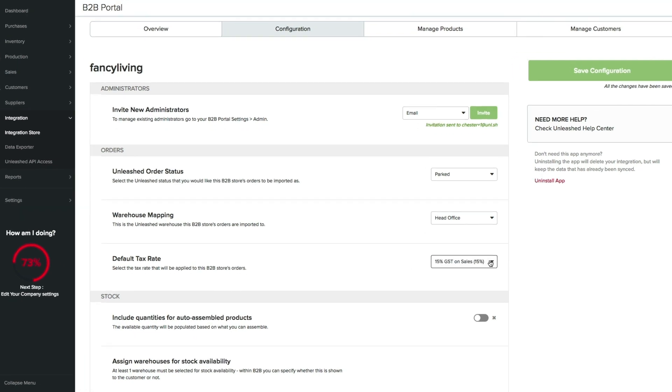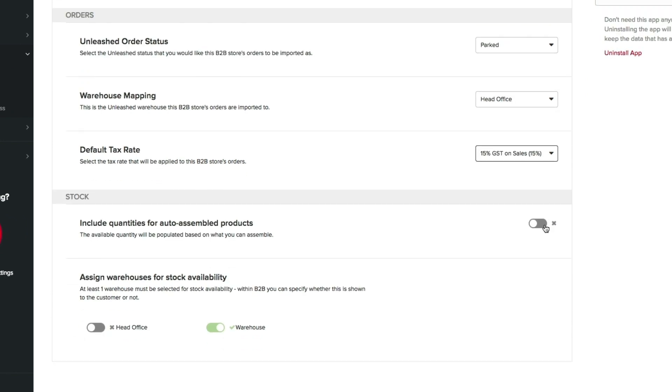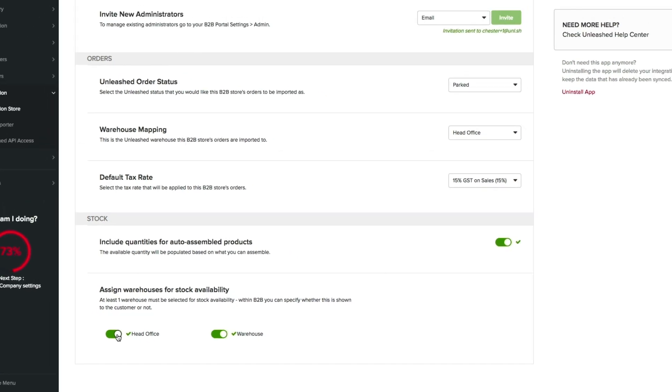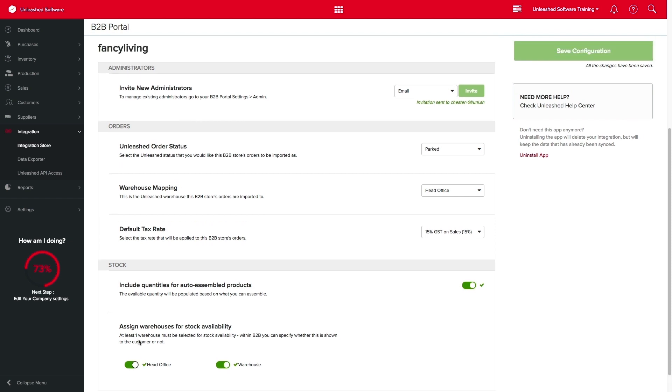Here, you can also opt if you want all to assemble products to be included as available quantity on your B2B store. If you have multiple warehouses, you can choose which warehouse your new stock availability to come from. But please, do remember that at least one warehouse must be selected.